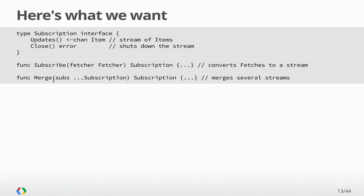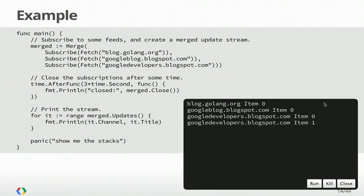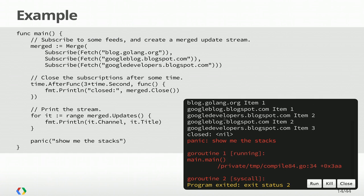We have a subscribe function which, given a fetcher, transforms it into a subscription. It takes this idea of periodically fetching and gives us this stream. Then we have a merge, which takes a variadic list of subscriptions and gives us a merged one, one whose series of items are merged from the various domains. This panic at the end shows us that all that's hanging around is the main goroutine and the syscall goroutine managed by the runtime. There's nothing with regards to the subscription that's still hanging around. So we've cleaned up.